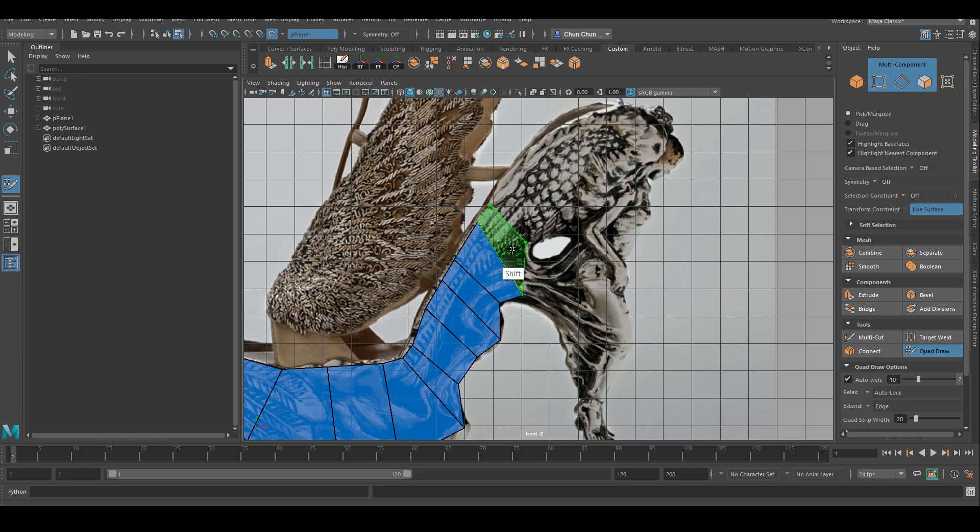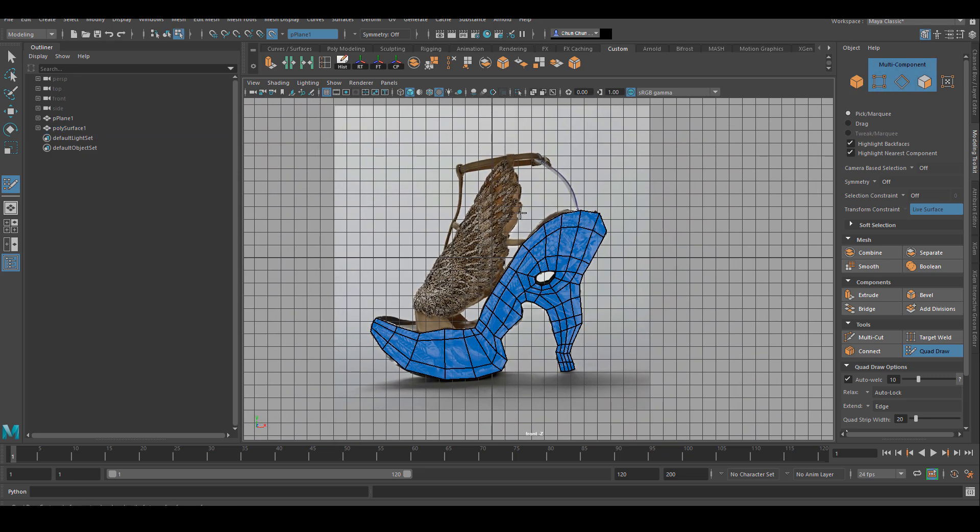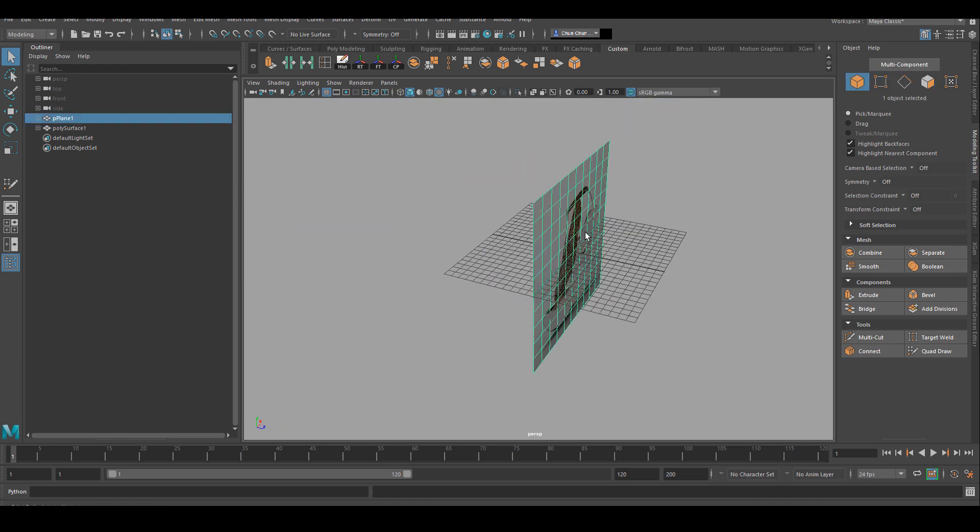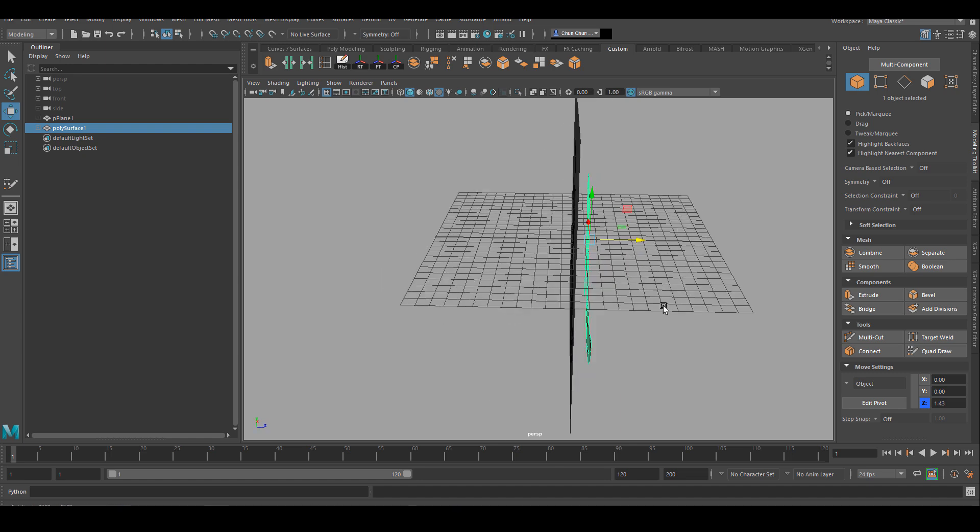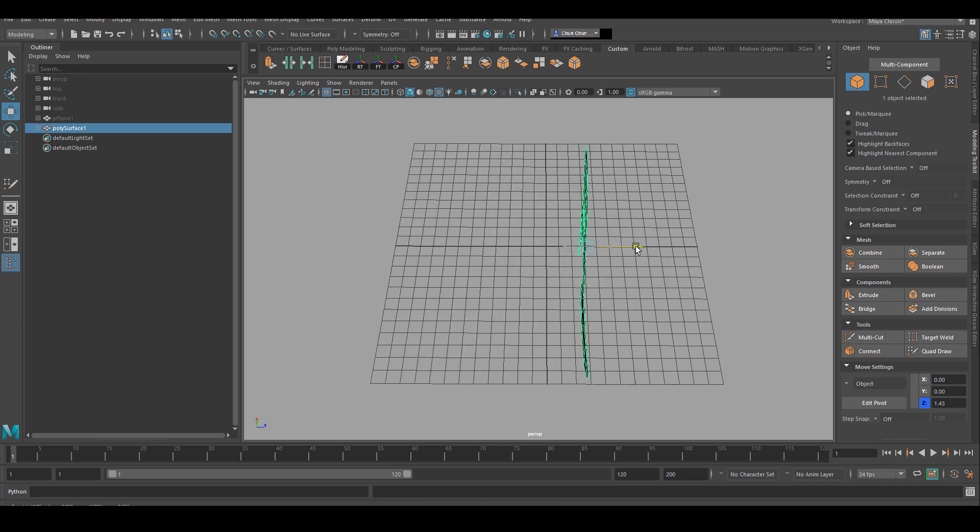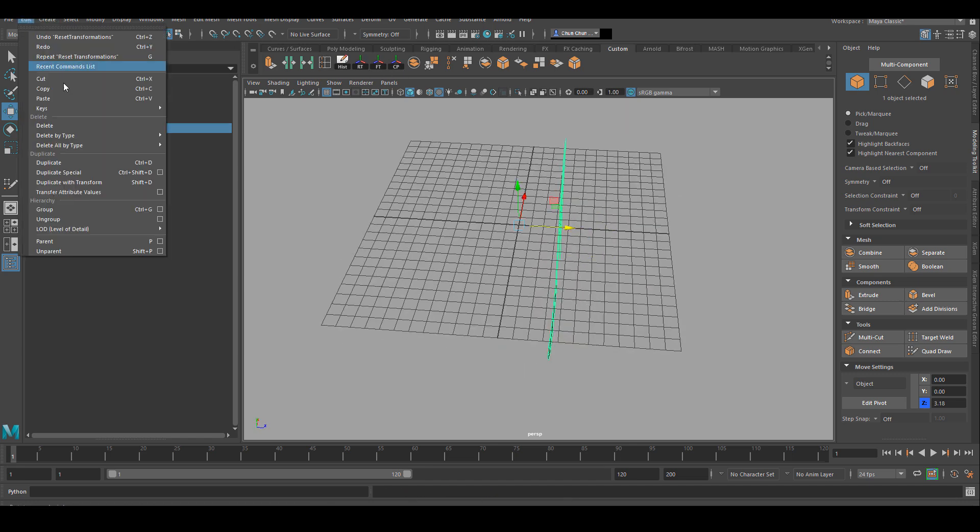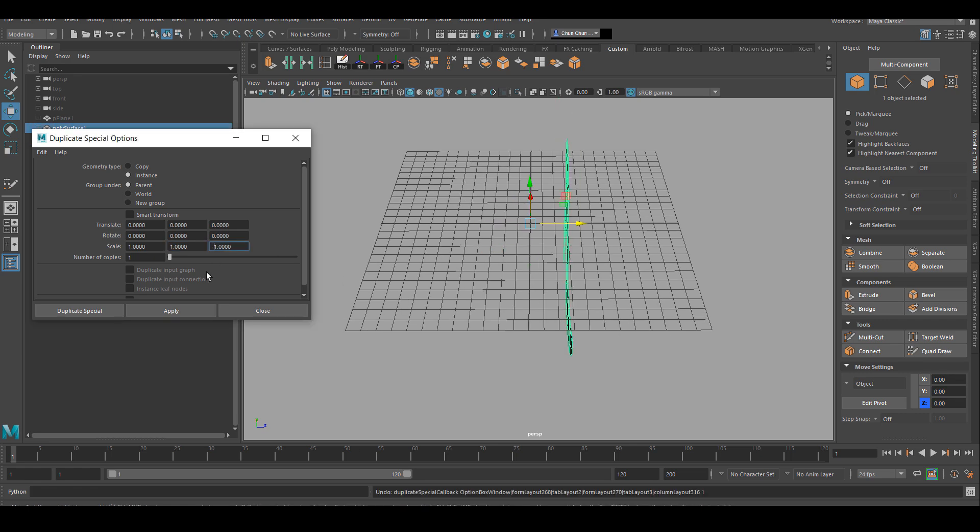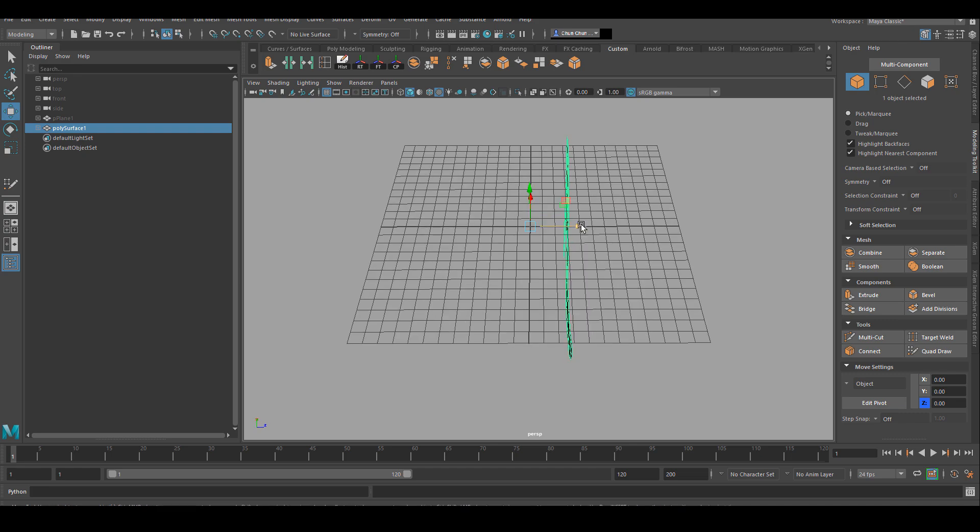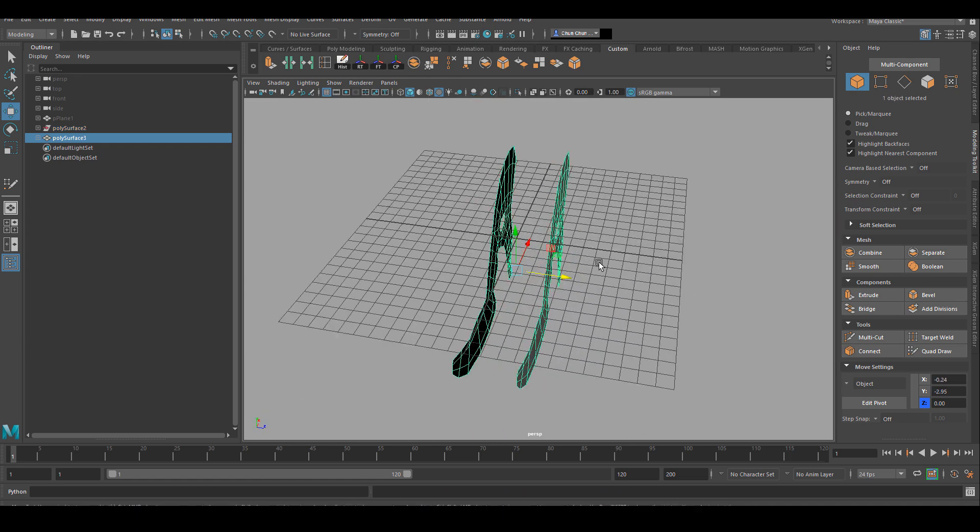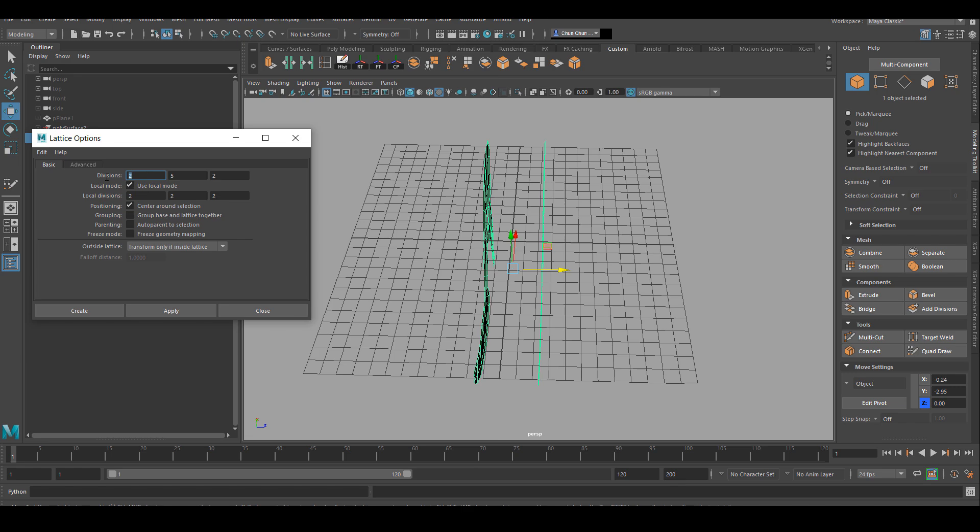The first thing I do is block out the basic proportion of the shoe using the image plane. I have set my image plane to live mode and I'm using quadraw to quickly block out the shape. After that's done I'm going to duplicate this shape for the left and right side of the shoe, connect those two planes into one object, and use lattice to shape the shoe into its proper shape.